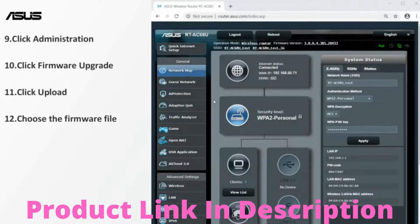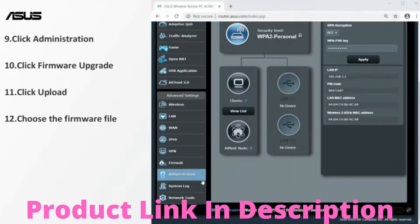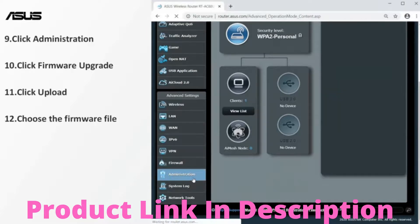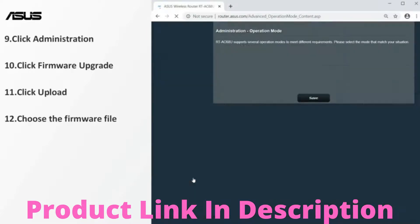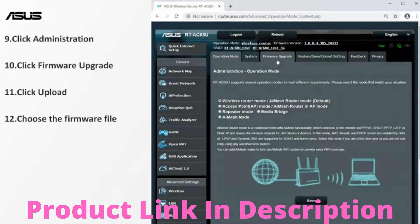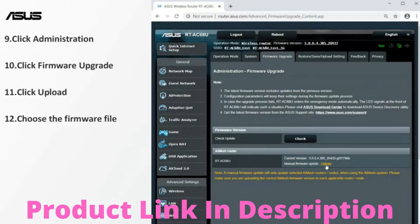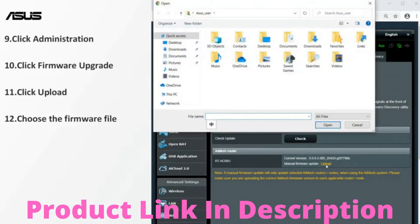Go to the firmware upgrade setting page. Select the firmware file you just downloaded.